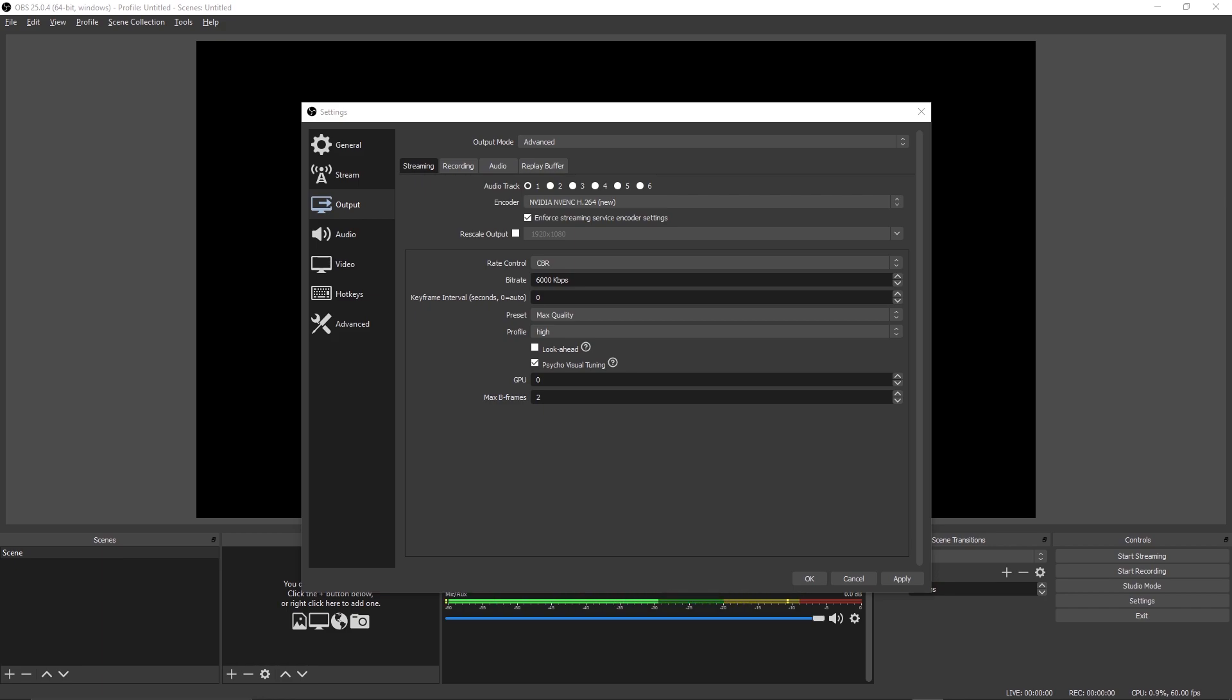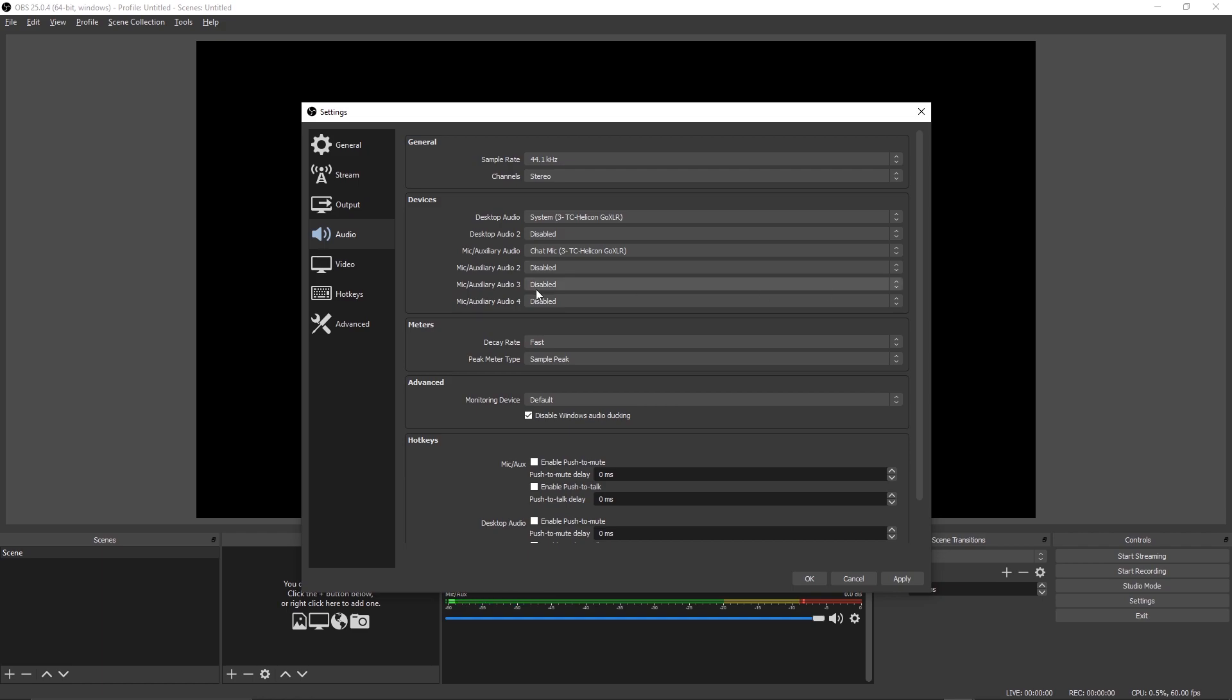Moving on to the Audio tab, this window is much simpler and we will only be covering two options here. For desktop audio, you can either leave this as default which will use the default device you set in Windows, or you can select a custom audio source. For me, my system audio is routed to the system channel on my GoXLR mixer. For you, it could be your headphones or your speakers.